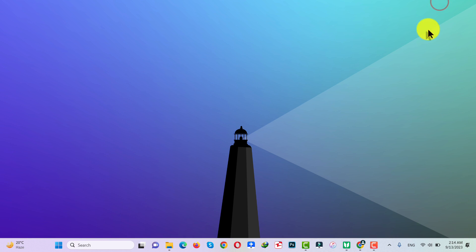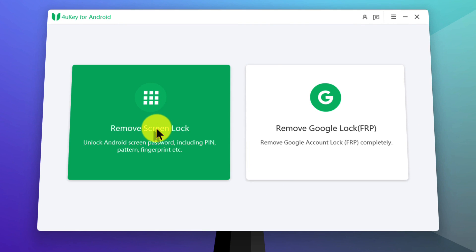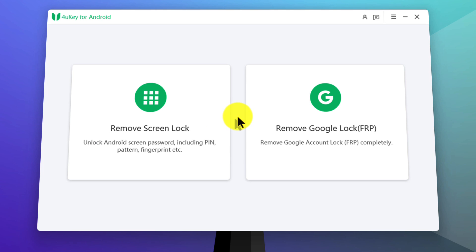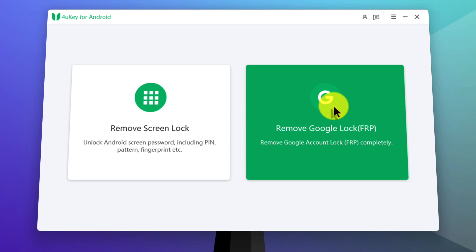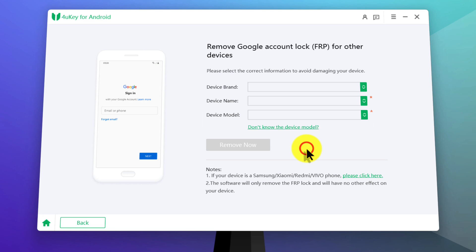Just click on free download and install the software into your computer. After installing the software, open it up. Once open, you will see two options — select the second option, which is Remove Google Lock. Now select your phone's brand. If you don't see your phone's brand, click on other devices and select your device from the list.